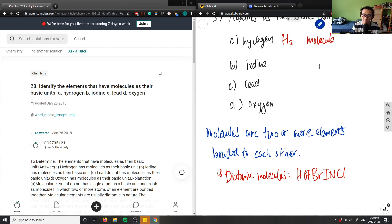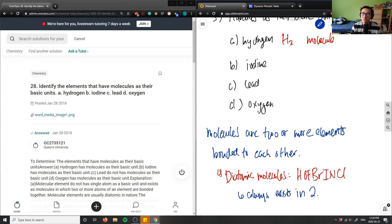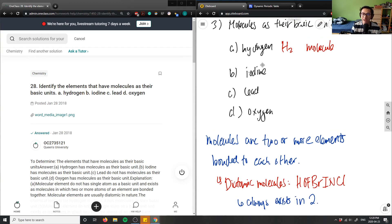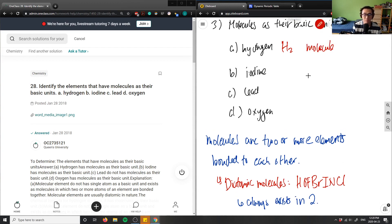Iodine belongs in the diatomic category, which means its chemical formula is I2. Therefore, iodine is also a molecule.